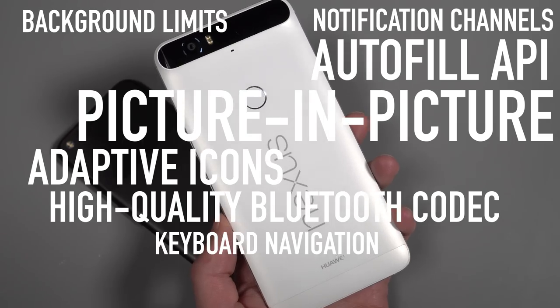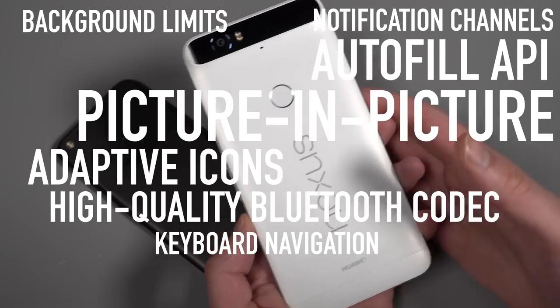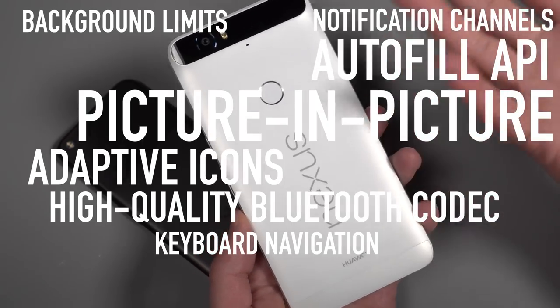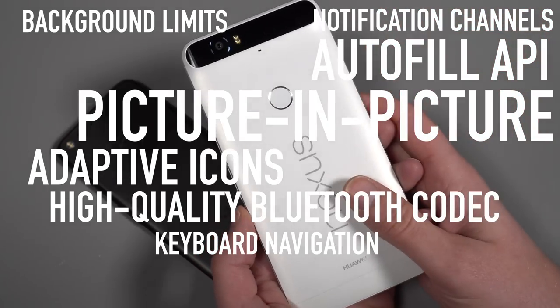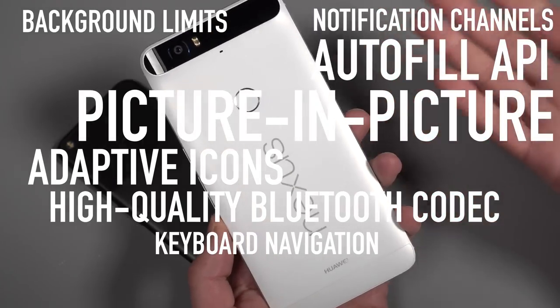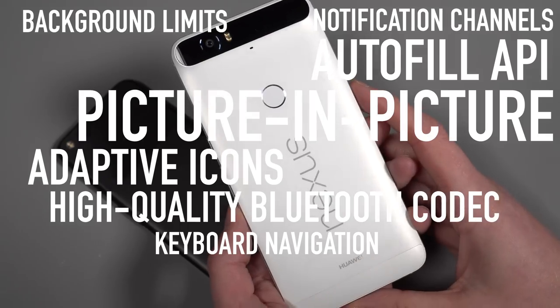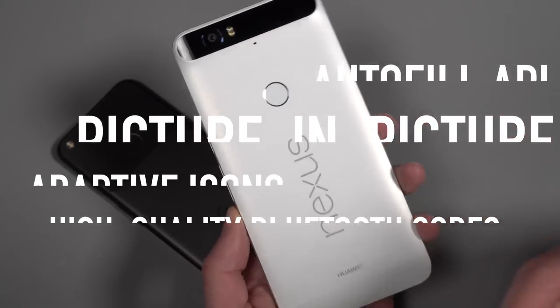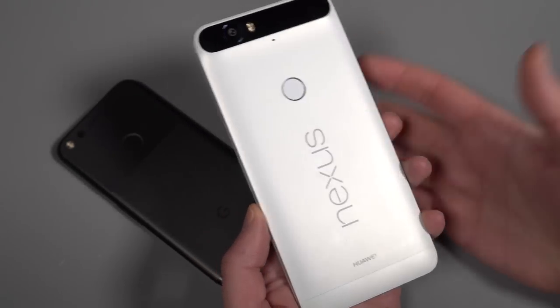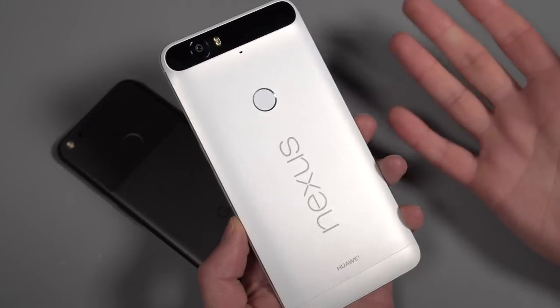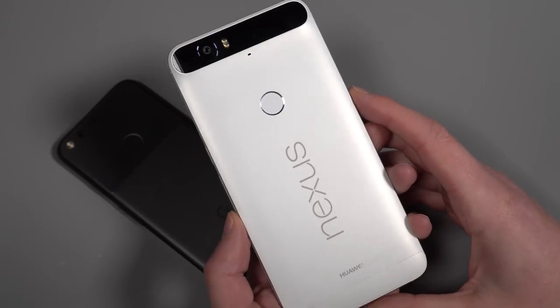We have better connectivity support in terms of high quality Bluetooth audio codecs and things like that. There's better keyboard navigation with physical keyboards because Android apps run on Chrome OS now and you use a physical keyboard to do that. So there's some changes out there, although it's tough to show you a lot of these, but we will do our best right now.